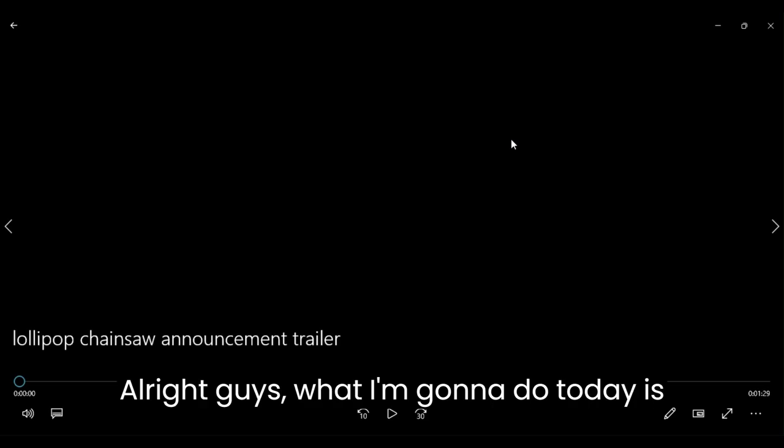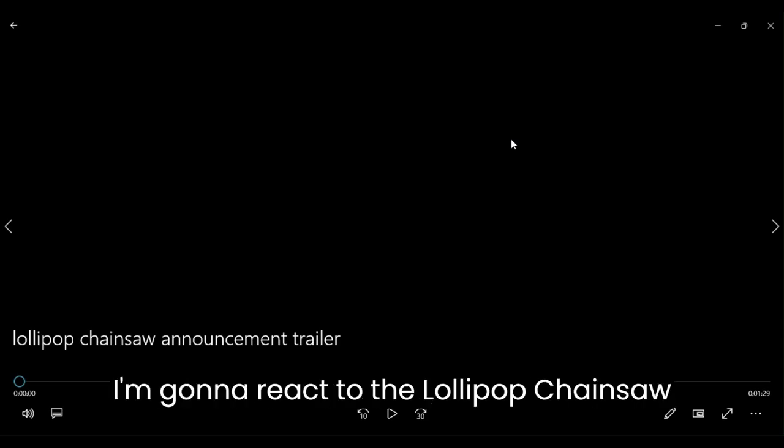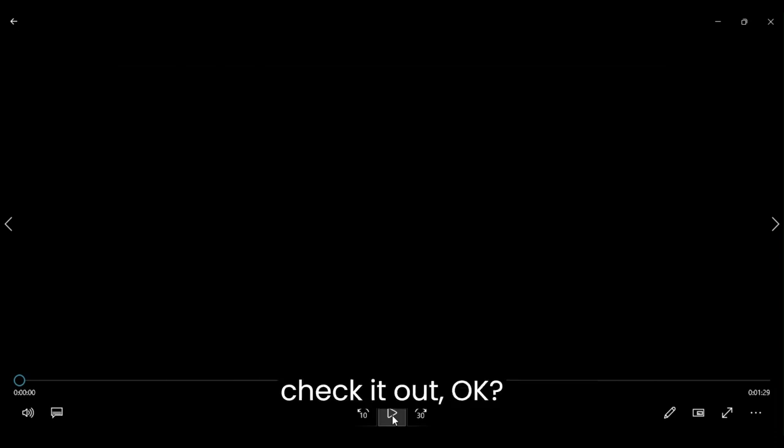Alright guys, what I'm going to do today is I'm going to react to the Lollipop Chainsaw announcement trailer from back in 2012, 2011 I want to say. This trailer's been out long enough, so I think it's been reacted to, and I think I should throw my two cents in. And do I think a remake should be made of this game? Absolutely. With no further delay, let's go check it out.